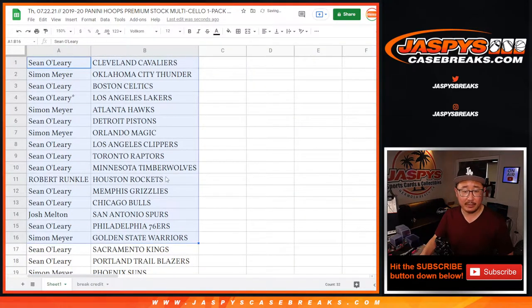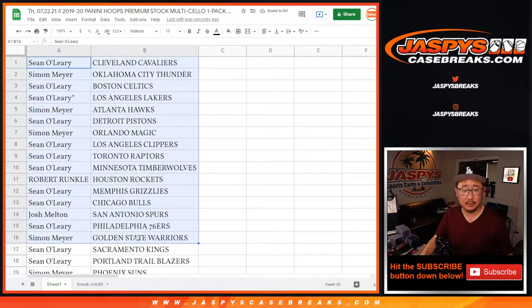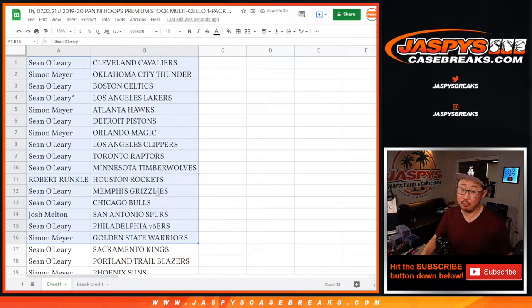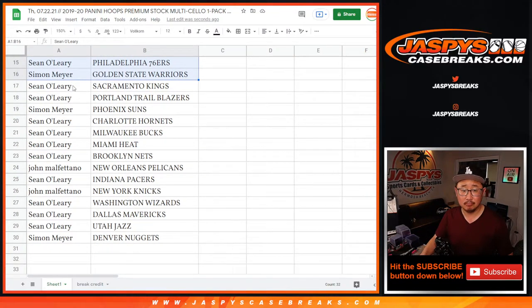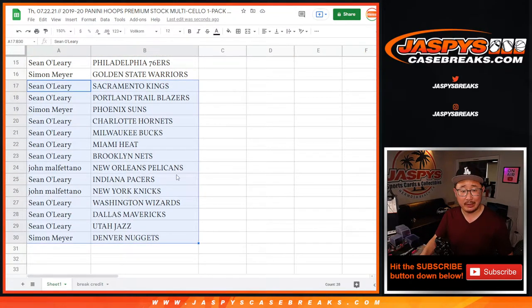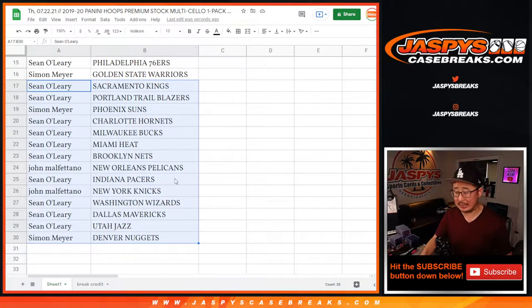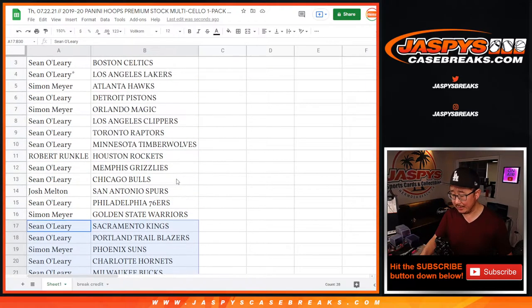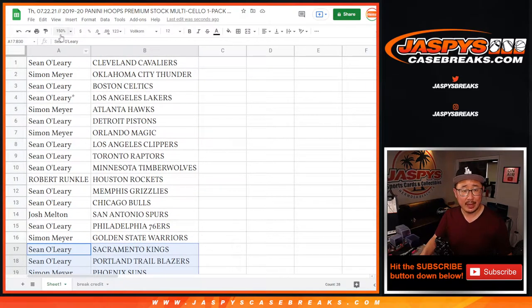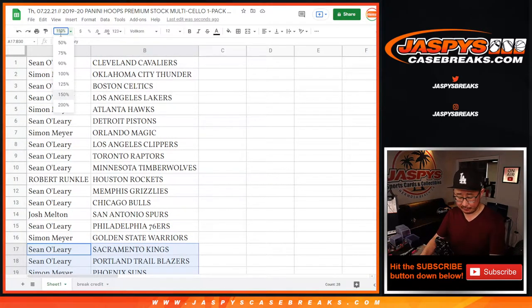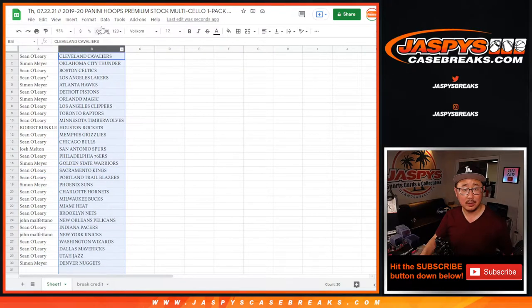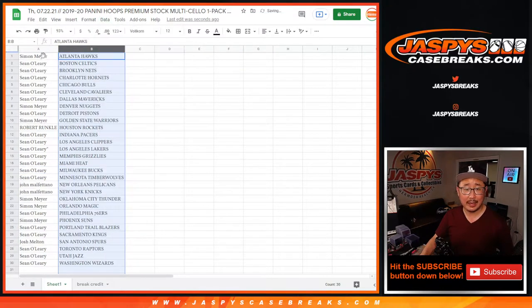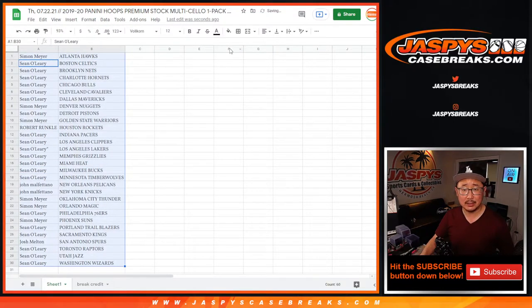All right, here's the first half of the list right here. Sean with the Grizzlies. John with the Pelicans. Could be some surprises in this pack. We've seen it before. We've seen it happen before. And it'll likely happen again someday.